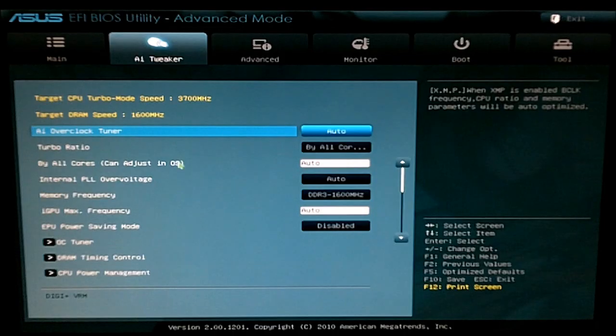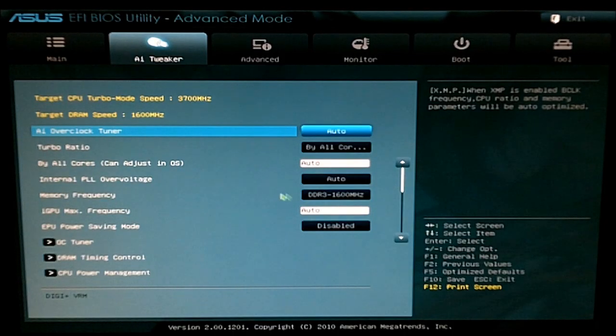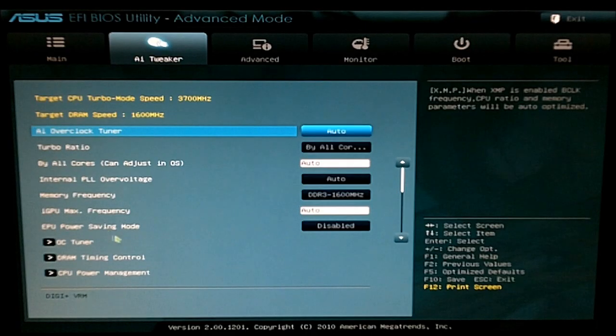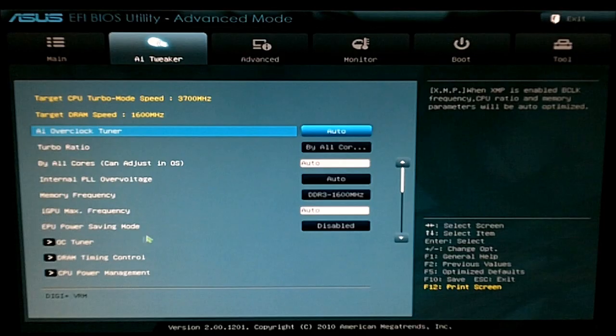AI tweaker is all your overclocking settings, voltage tuning, timing control on your memory, etc.